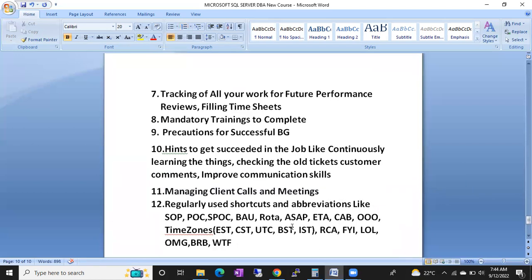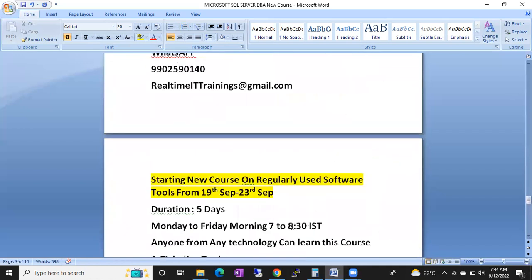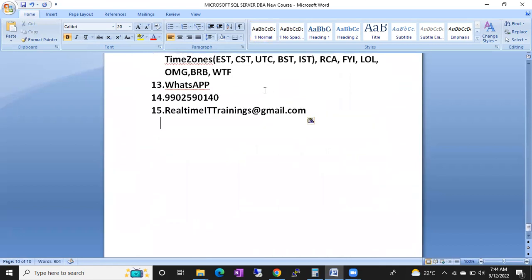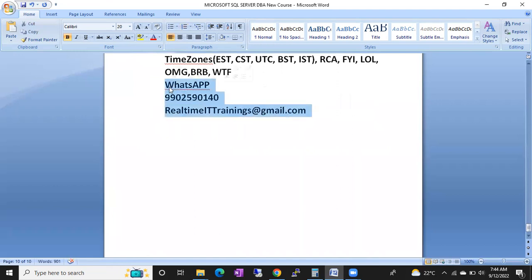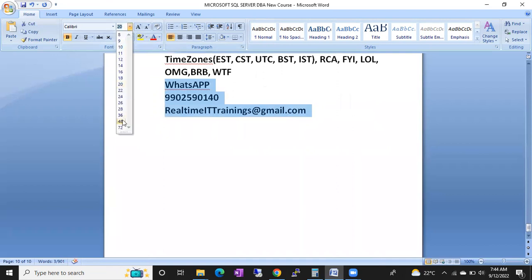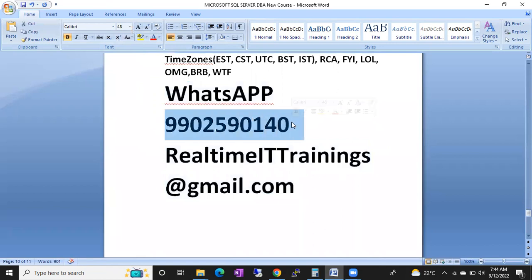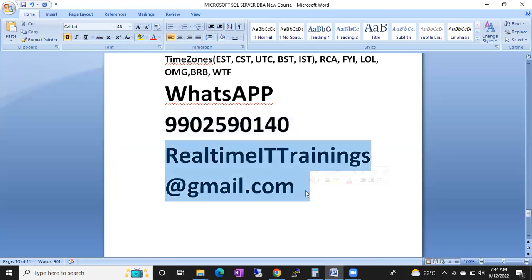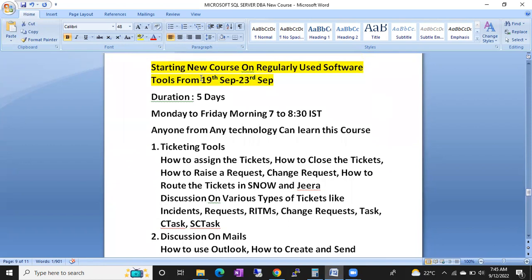Apart from this, I may include additional topics during the course. This is a very important course. If you are interested, you can send a WhatsApp message or call me. My WhatsApp number is 590-590-140. The batch starts from 19th September — next week — and classes will be for one week.